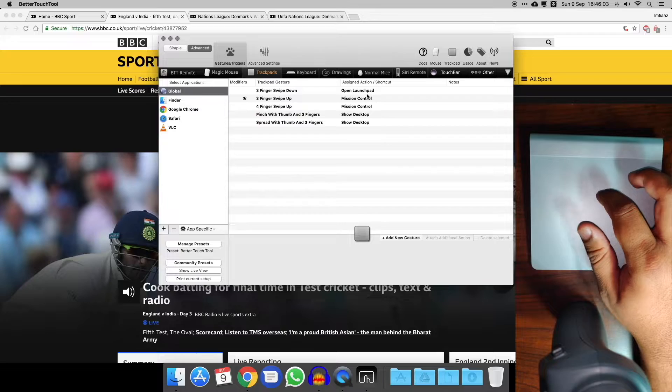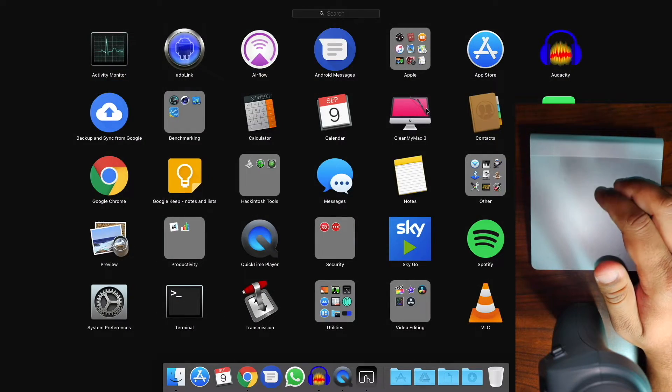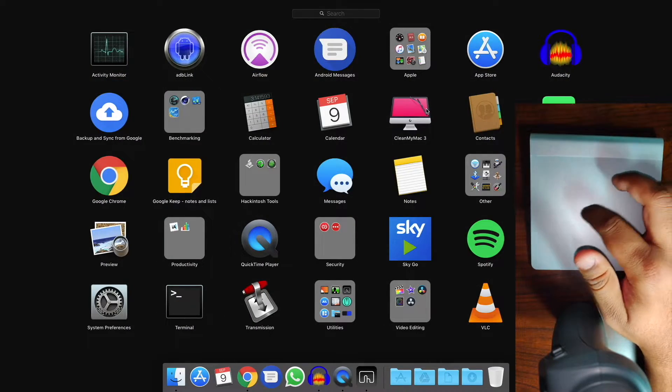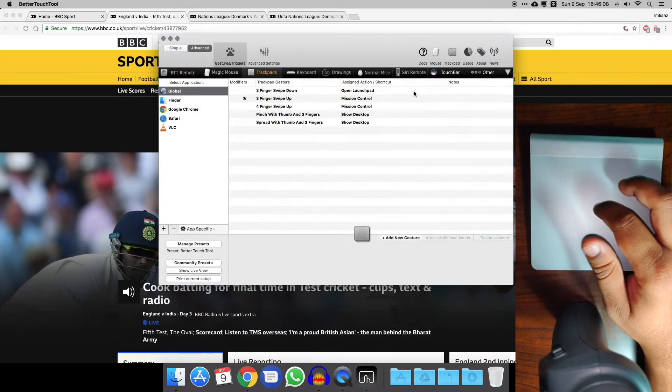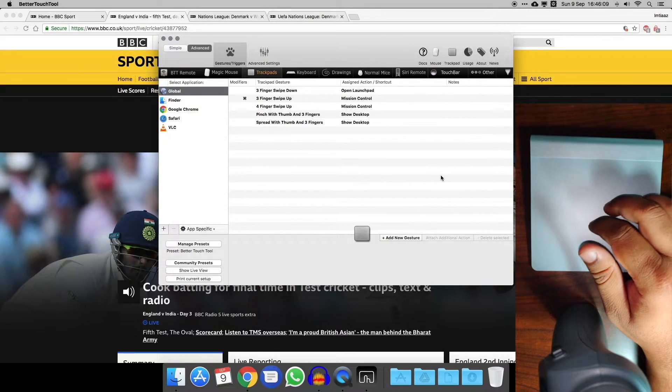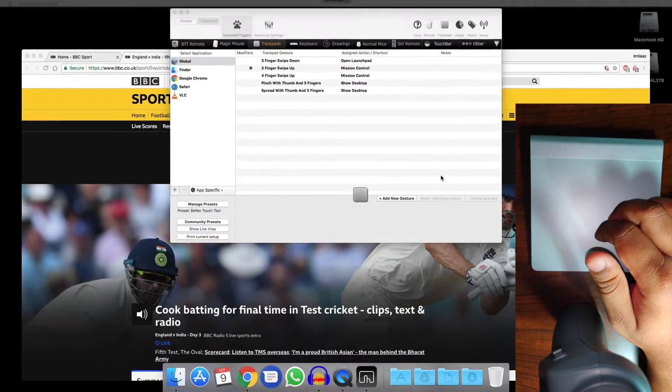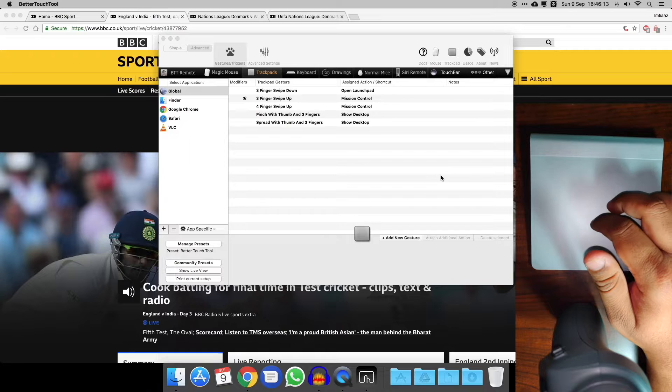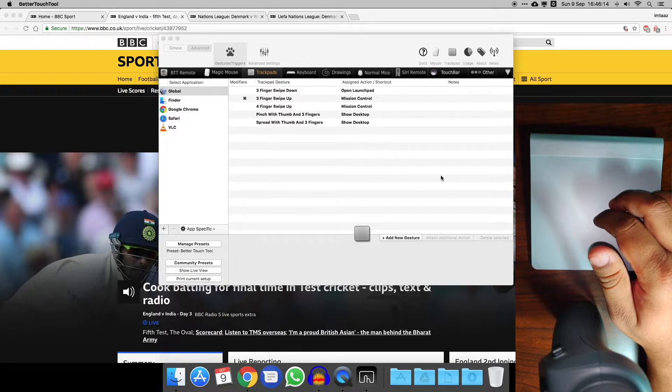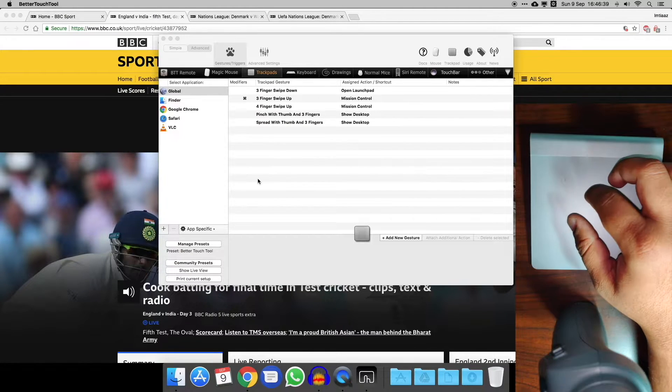Another set of useful ones I have is for the global stuff. You can see I've got three finger swipe down that opens the launch pad, so that shows me all my apps quite quickly. Three finger swipe up that opens mission control, so as you can see all my open apps. I've also got four finger swipe up for that just so you don't get mixed up.